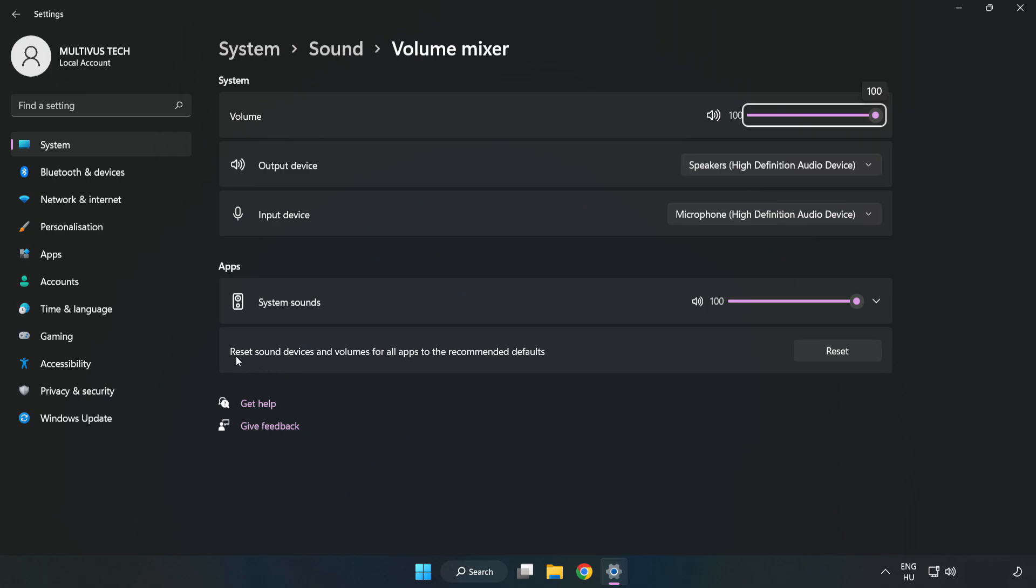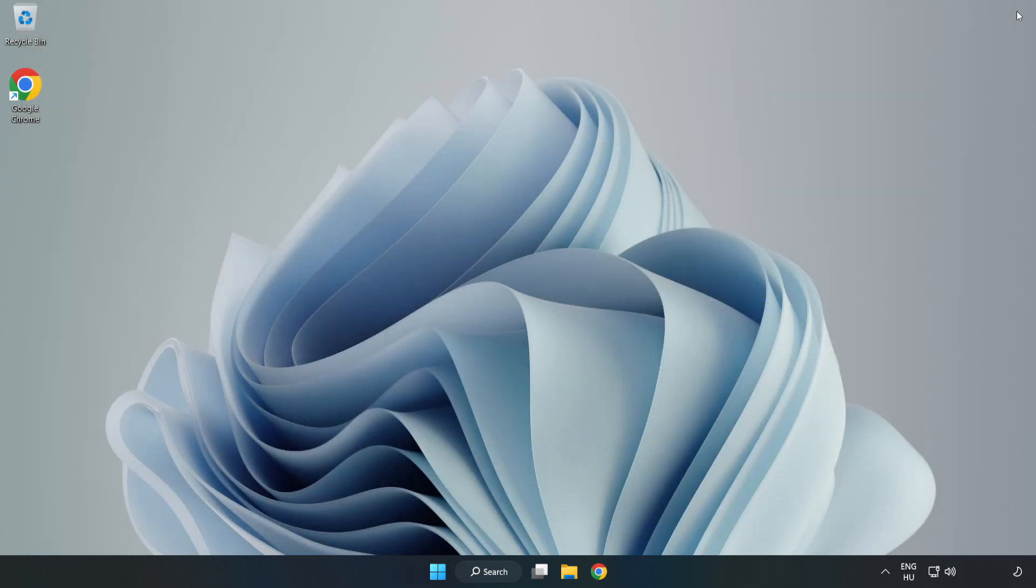Reset Sound Devices and Volumes for All Apps to the Recommended Defaults. Click Reset. Close Window. Try to launch the application.